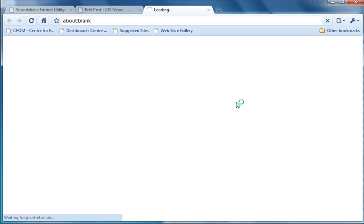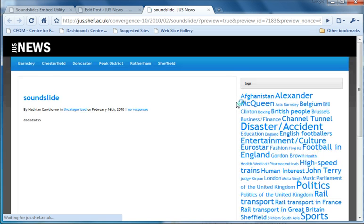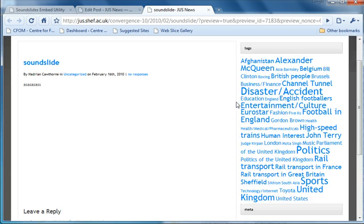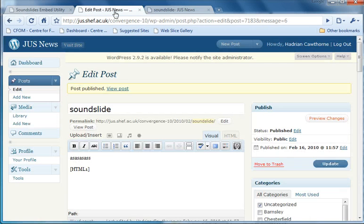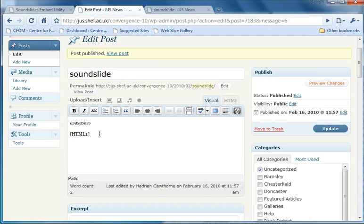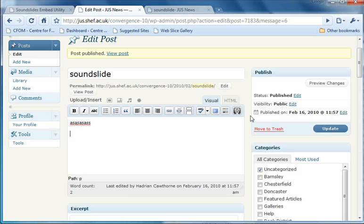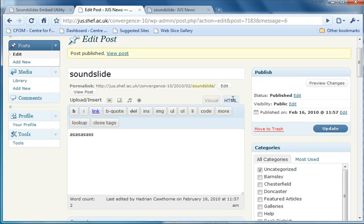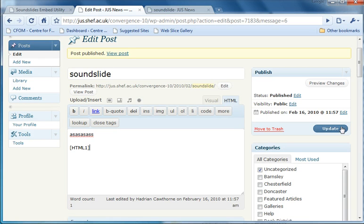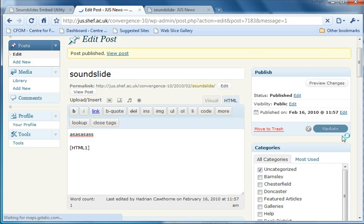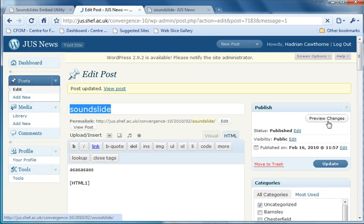And preview changes. And you can see it hasn't worked. So we look at why it hasn't worked, and I'm assuming that it's because I haven't done it in HTML. So we'll try in HTML and update that, preview the changes.